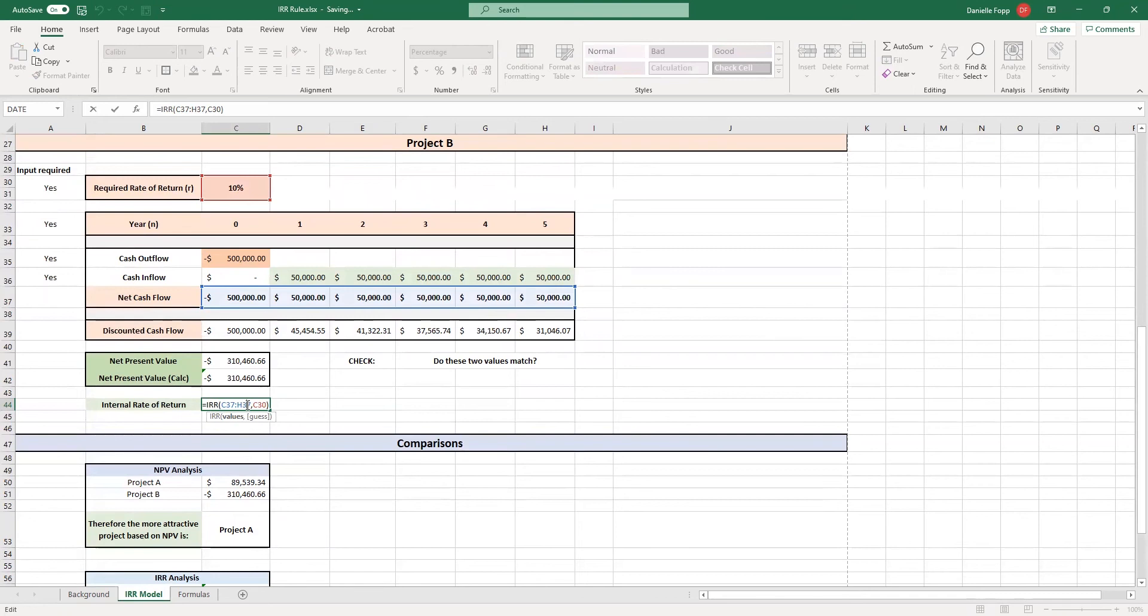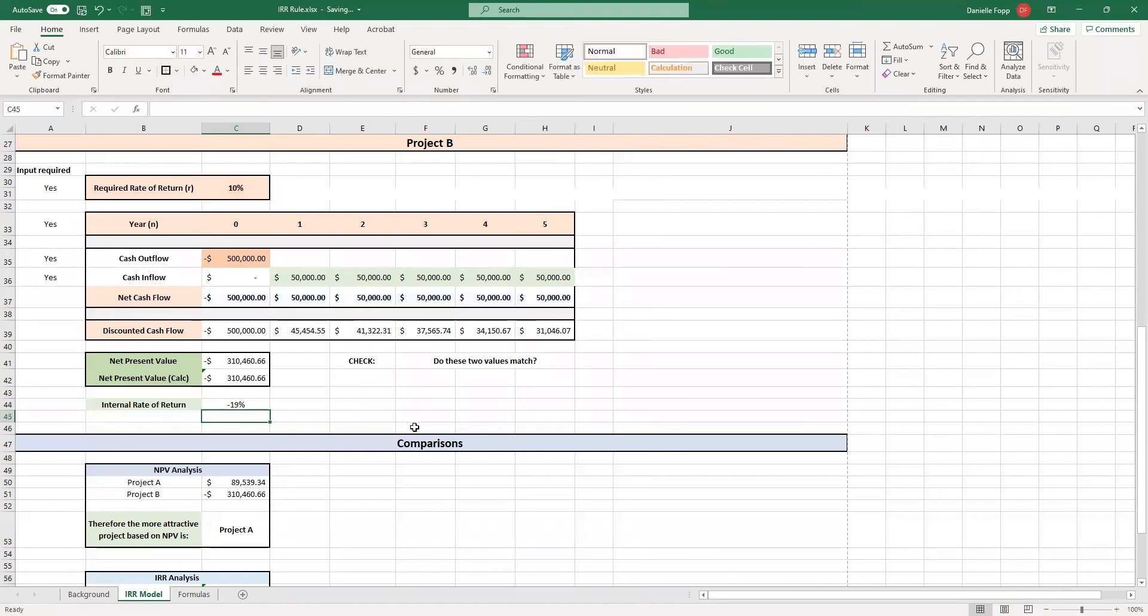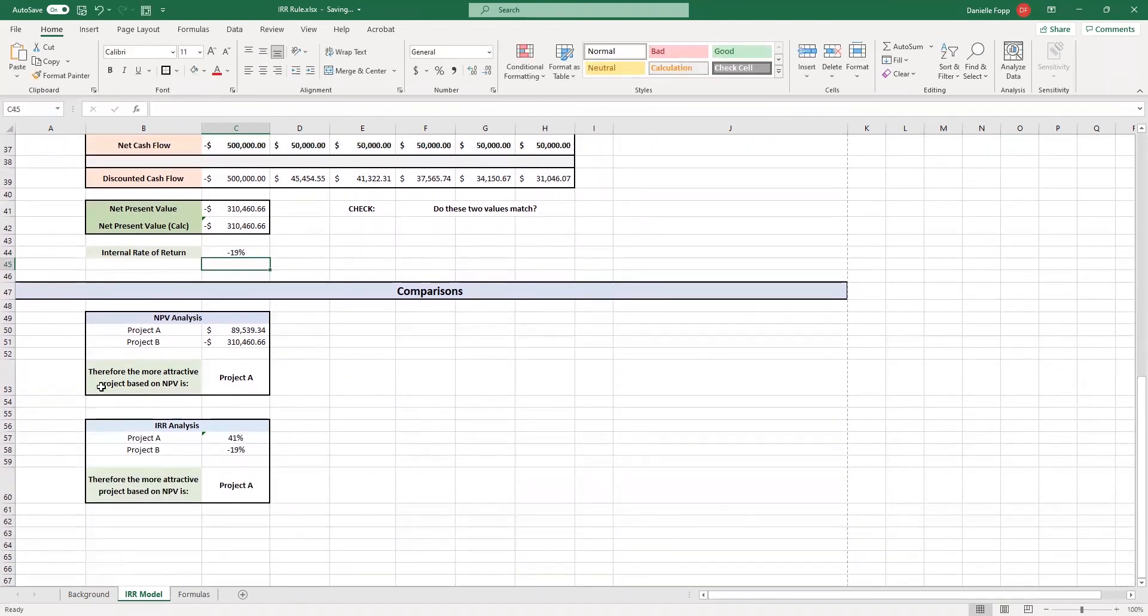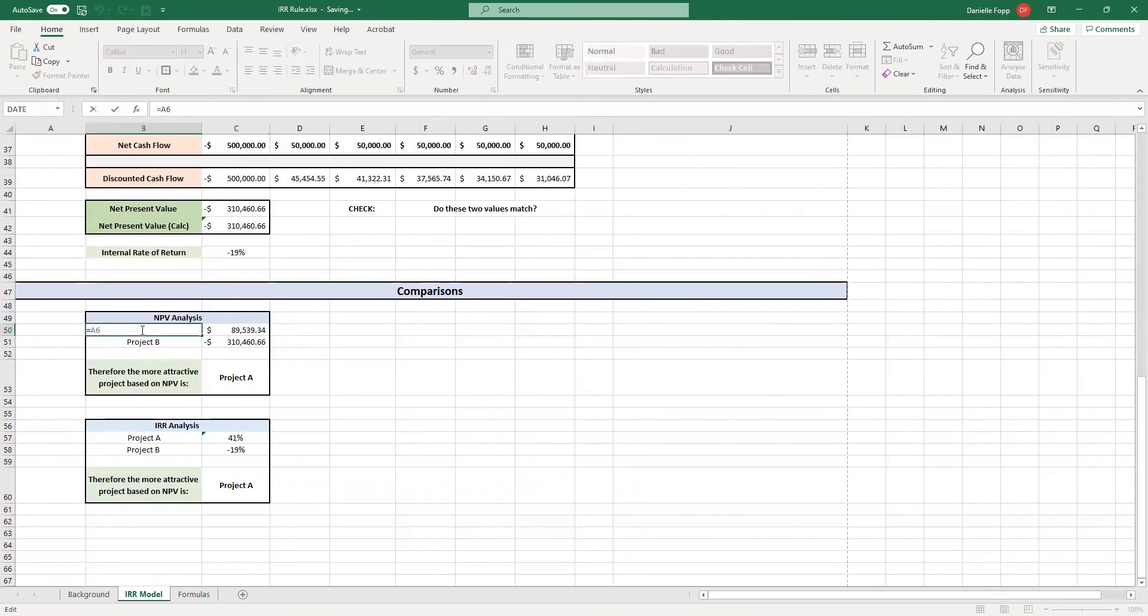When you're asked in an assignment question to compare two projects, this step here will help you automatically determine which project should be used based on those equations. So if we scroll down here, we have an NPV analysis. Now this is taken from our heading cell A6.